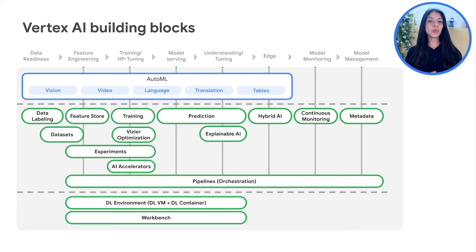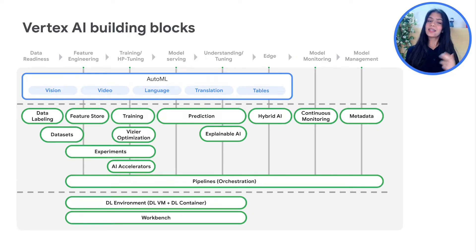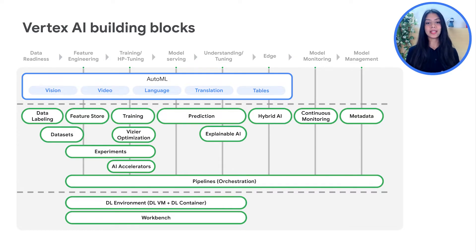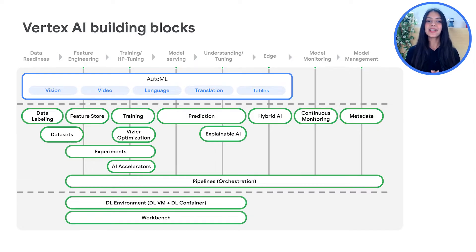Considering your ML workflow — from data readiness, to feature engineering, to hyperparameter tuning, to training, serving the trained model, understanding and tuning it further, deploying it to edge devices like mobile phones, monitoring, scaling, and overall management — we have products to solve for each of these. This diagram gives you a quick lookbook of which tools solve for which purpose on this unified platform.